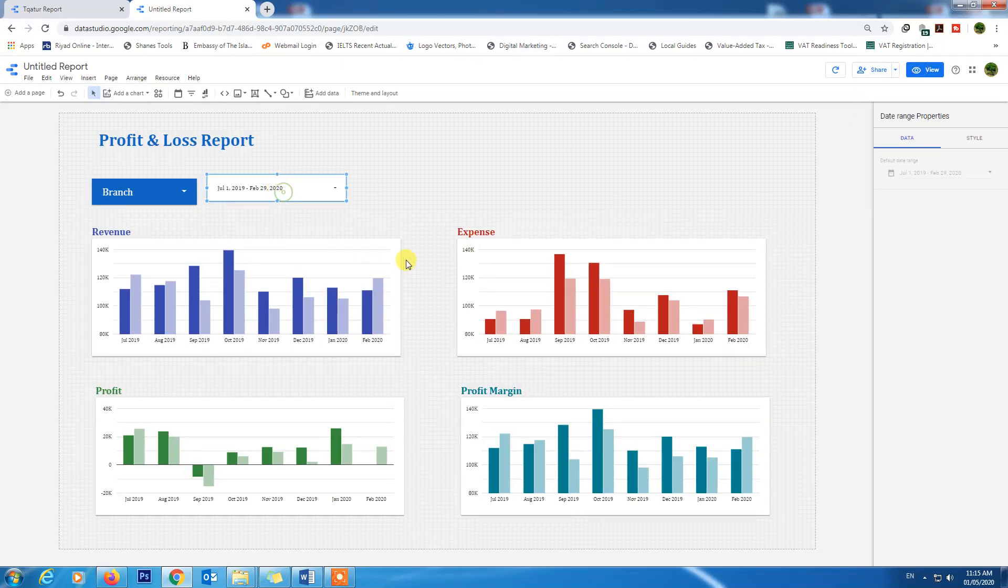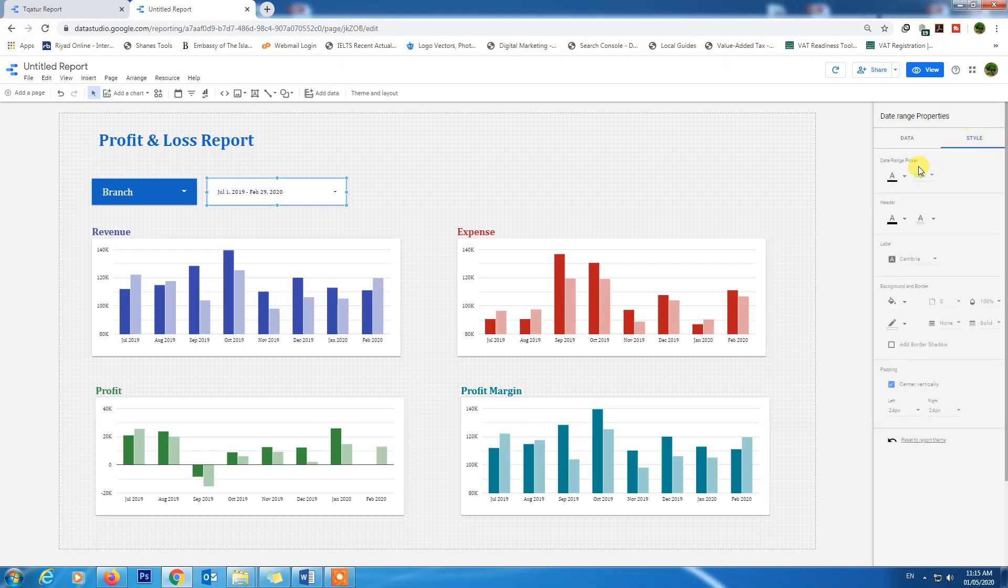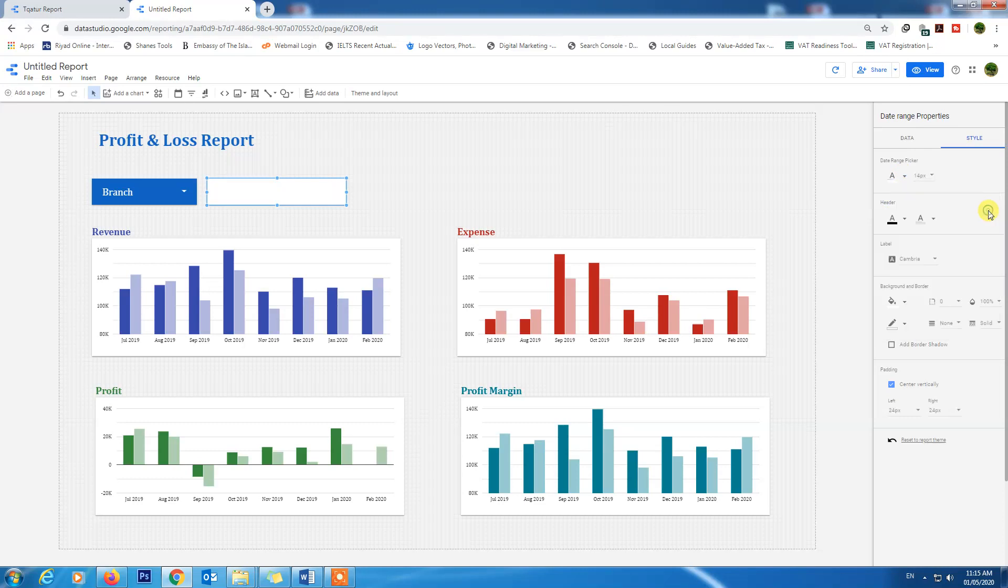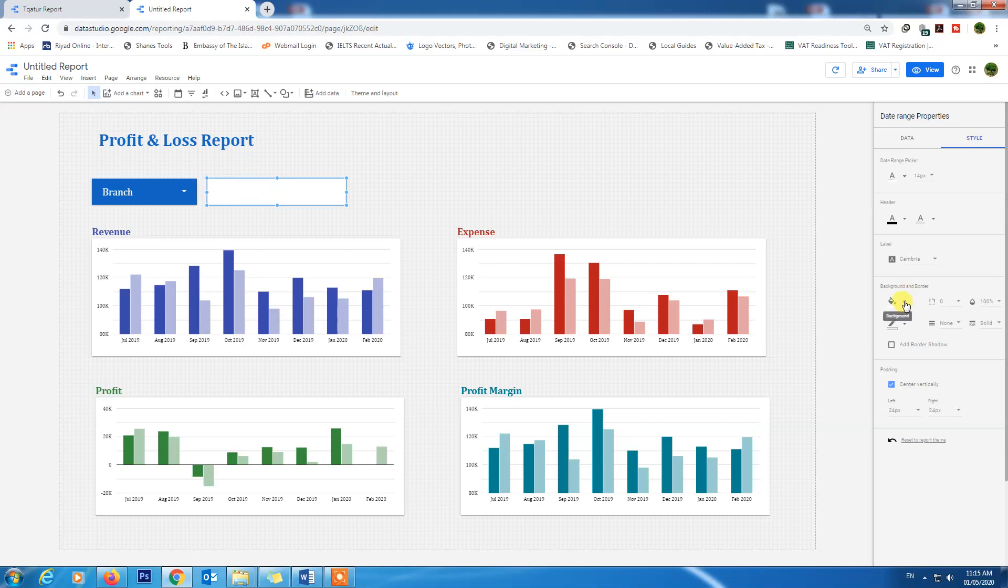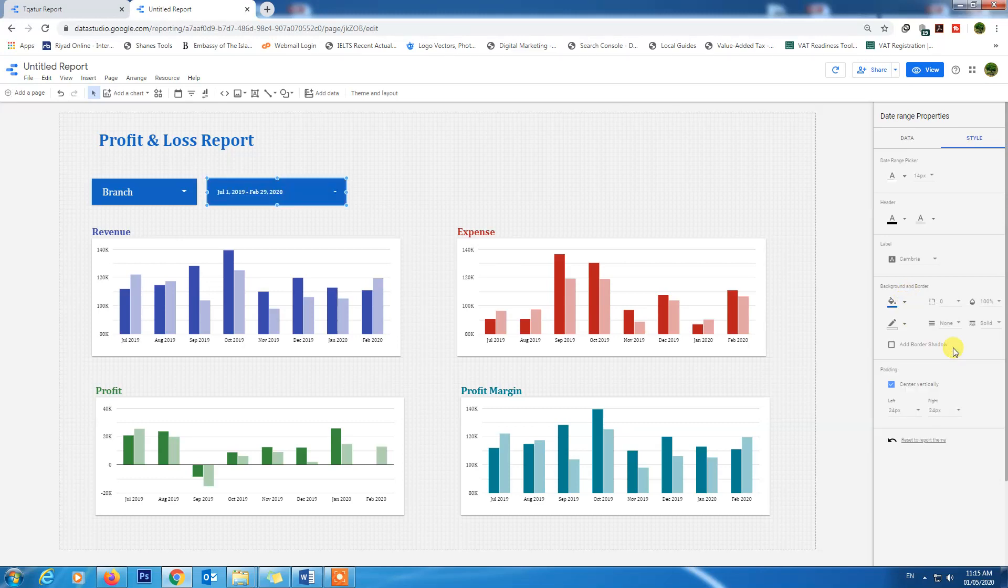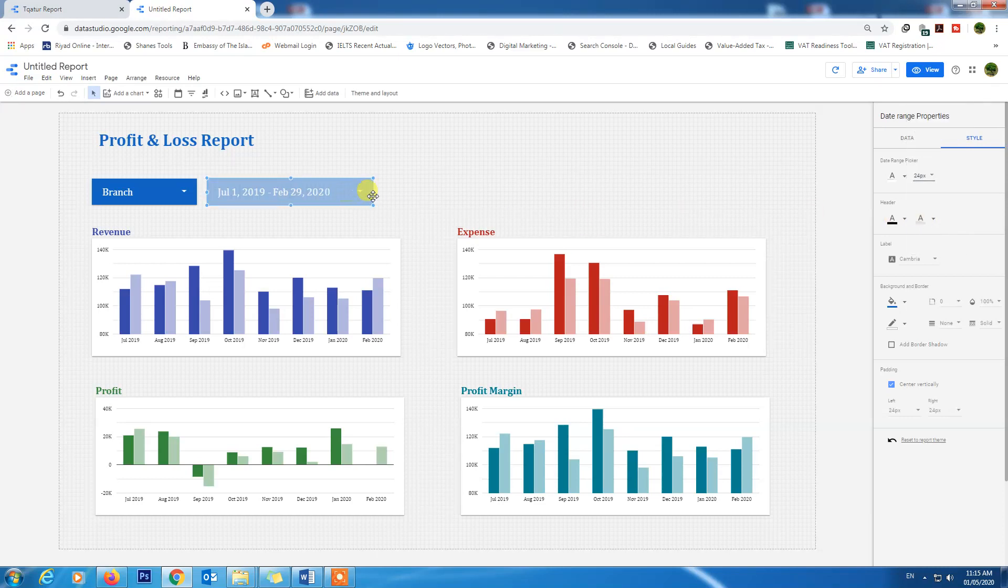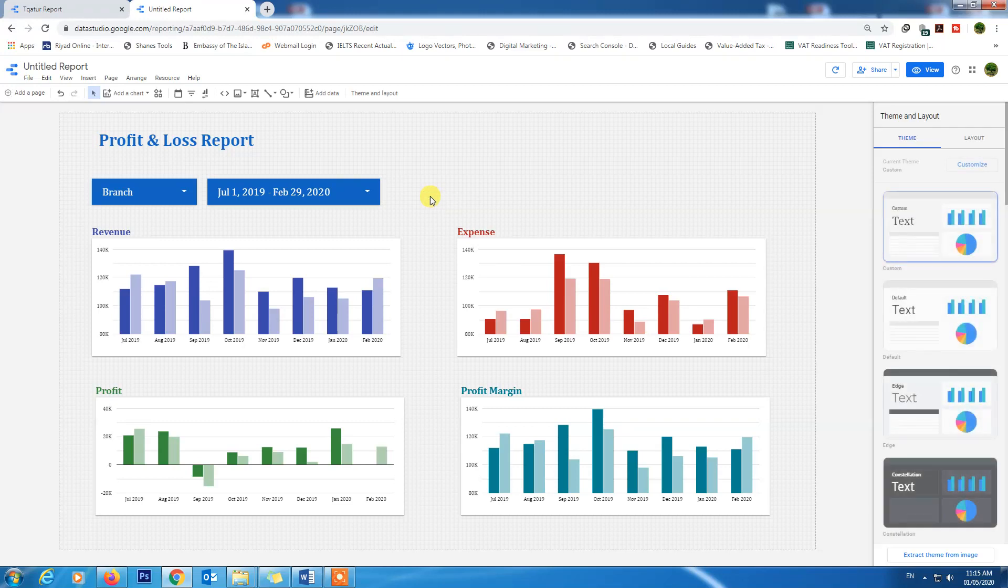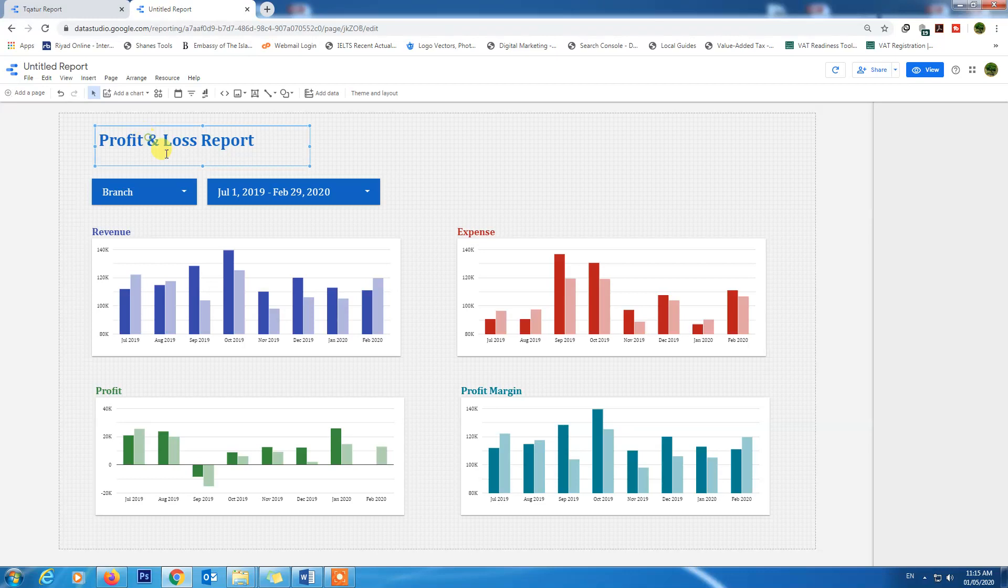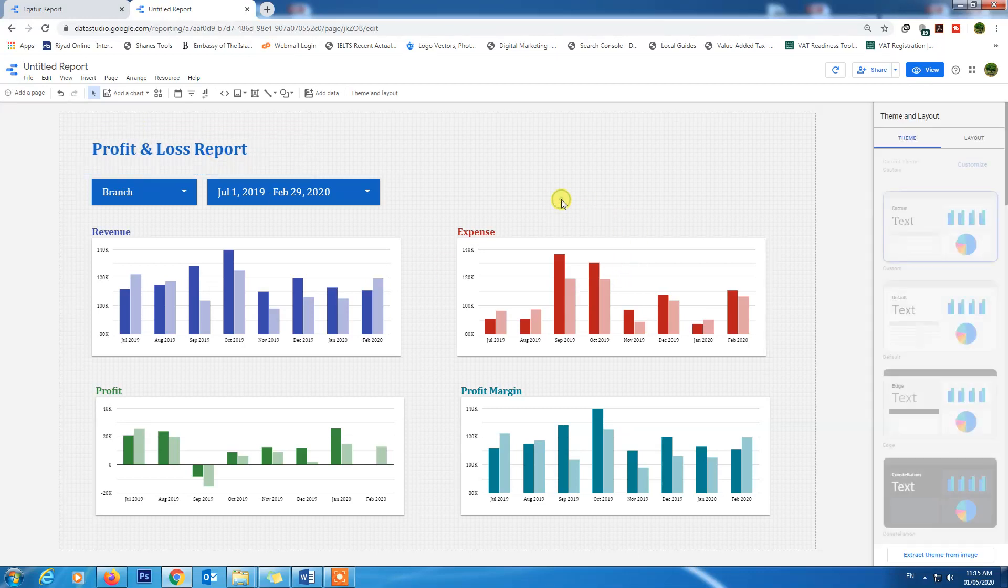Let's format the other button. Date range style. Color picker will be white and background will be dark blue. Size will be 24. Very nice, it's working well. We have done our report which is looking elegant and professional now.